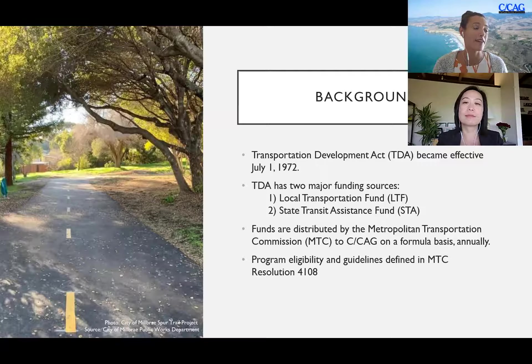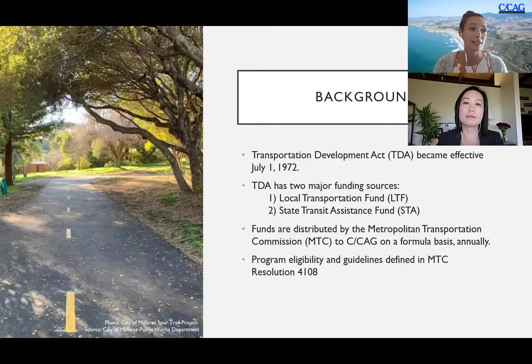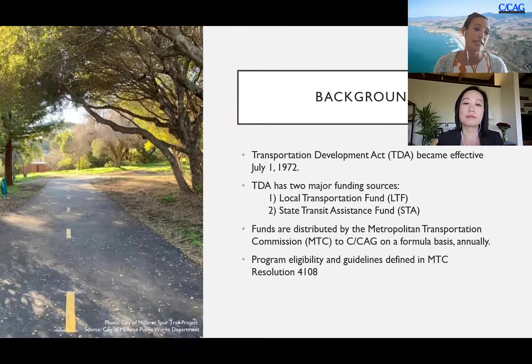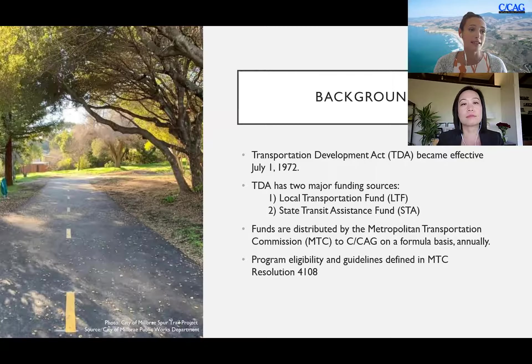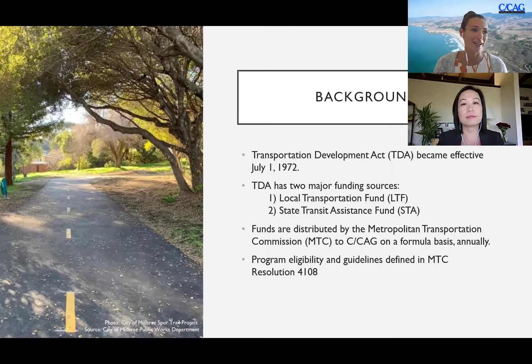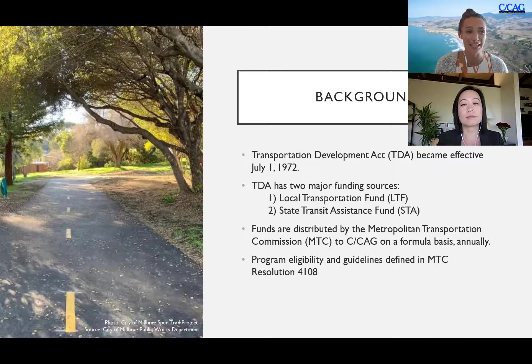Some background on TDA Article 3: it became effective as of July 1st 1972. Its two major funding sources are the local transportation fund LTF and state transit assistance fund STA. The funds are distributed by the Metropolitan Transportation Commission MTC, as I'm sure you're familiar, to CCAG on a formula basis annually.